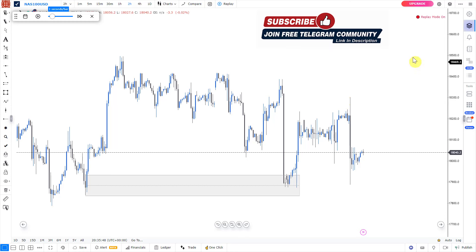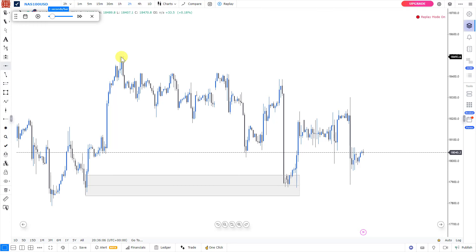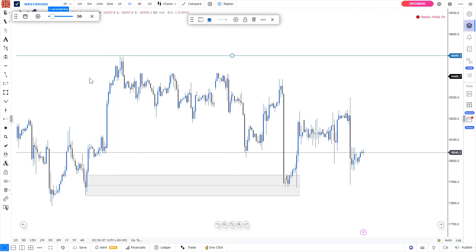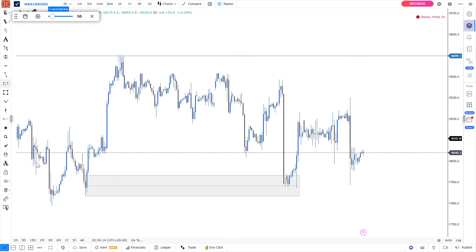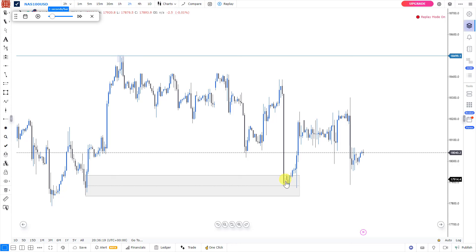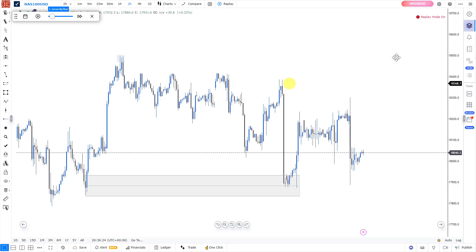The downside is that price was not able to take our external range liquidity — these are the external range liquidity levels right here. This is our high right here and this is our low right here, so this was our trading range. Price mitigated this particular area and reacted to the upside without taking our external range liquidity.